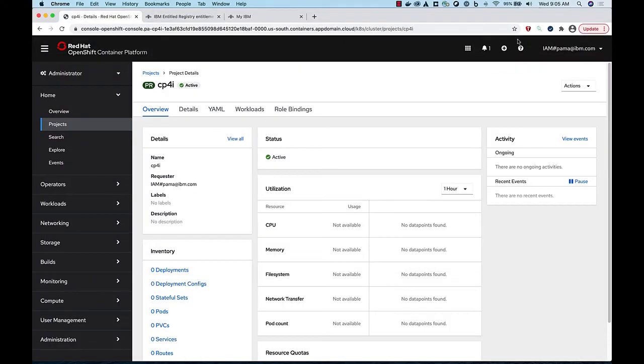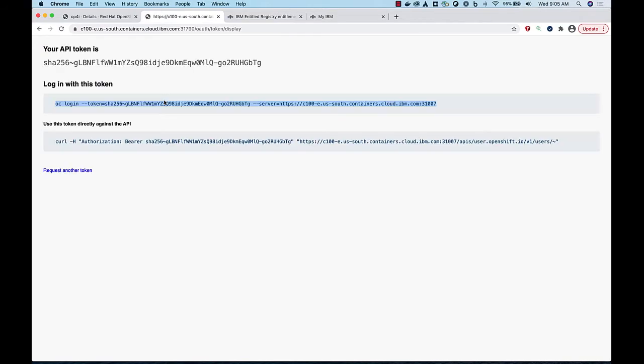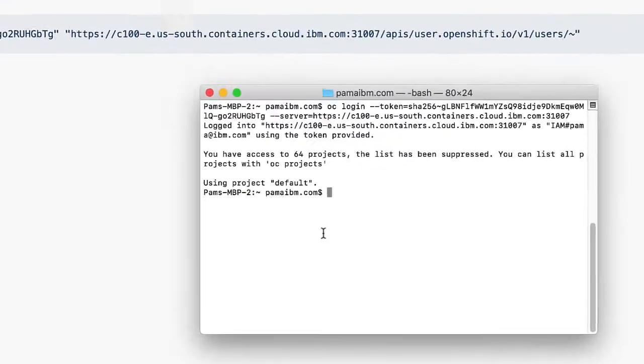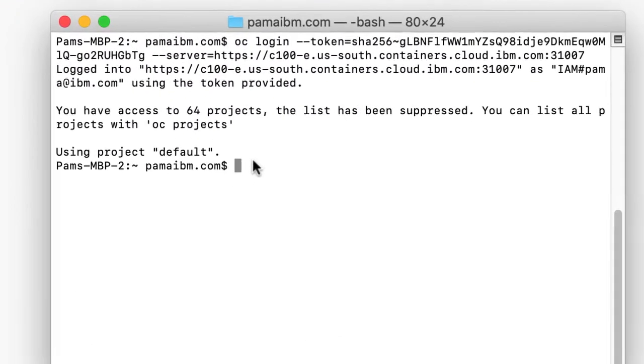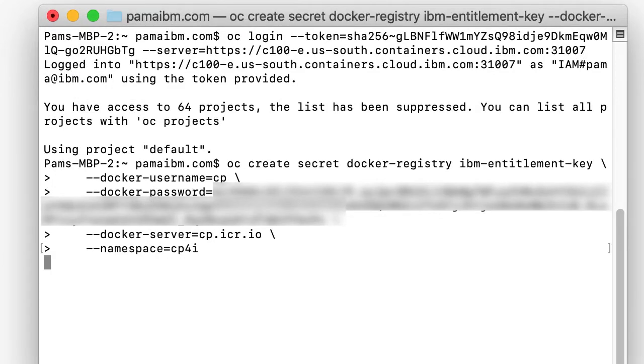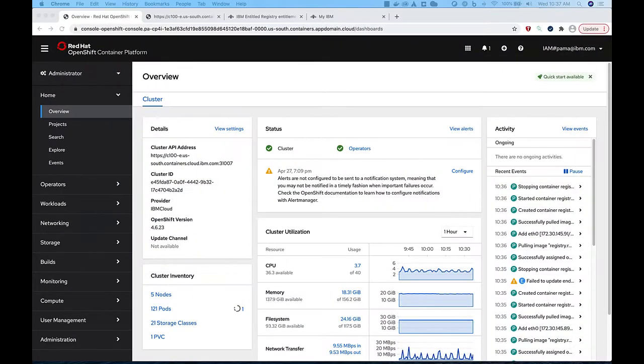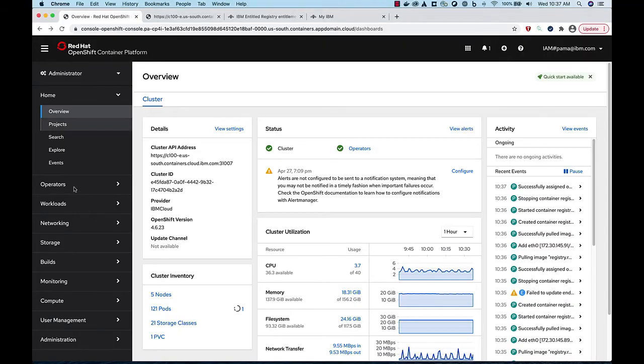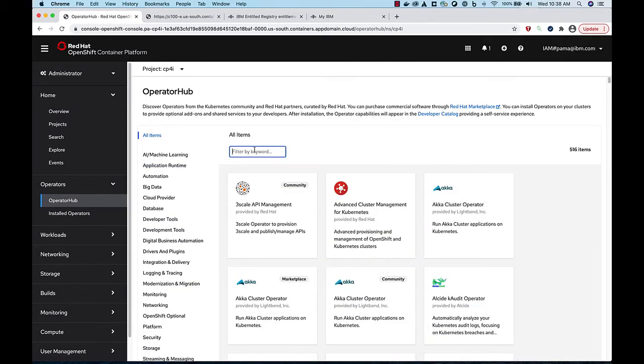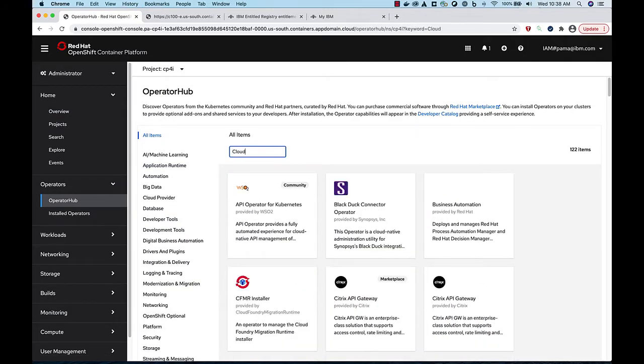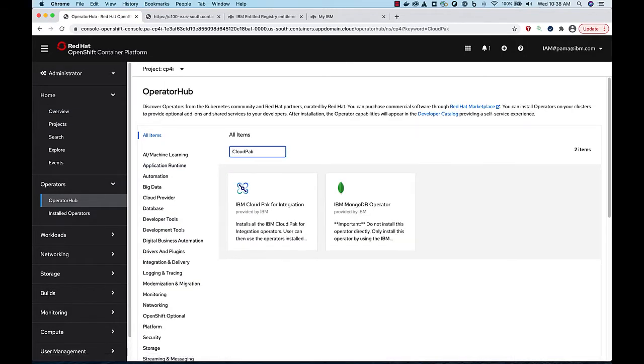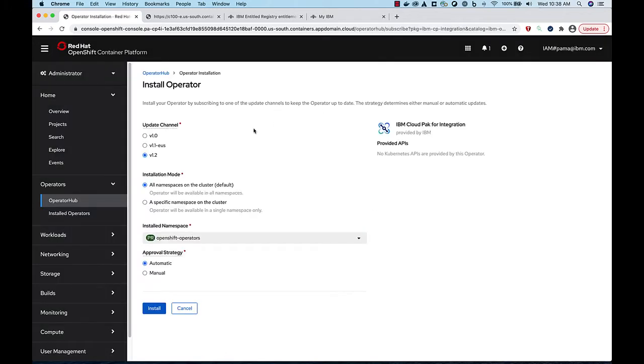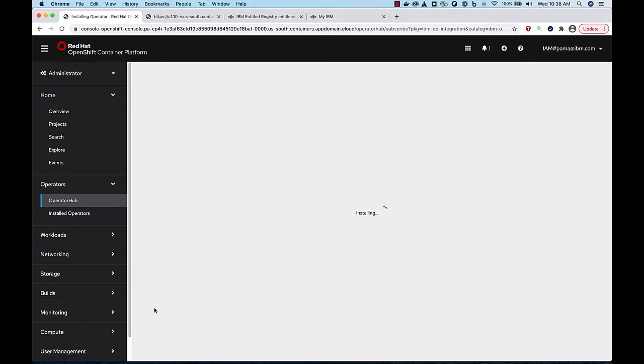Then, you can just log into your cluster from the command line and run the command. By now, your operator should be installed, and we can install the Cloud Pak for Integration in our cp4i project. From Operator Hub, search for Cloud Pak for Integration. Click Install, select the cp4i namespace, and click Install. This will take a few minutes to complete.